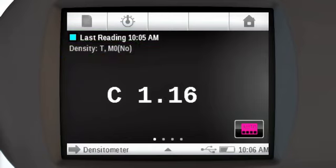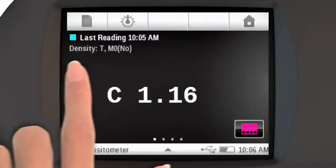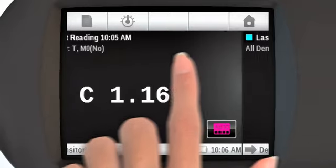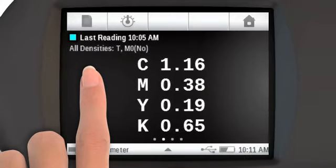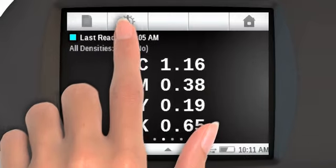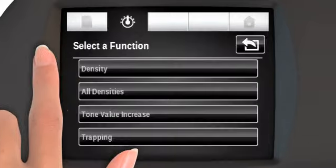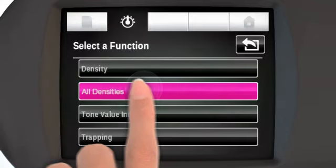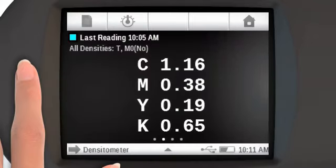You can also view this measurement under other functions. For example, if you also need to see all of the density values of the patch, you can swipe to that function, or select it from the function list. Some functions will require multiple measurements.